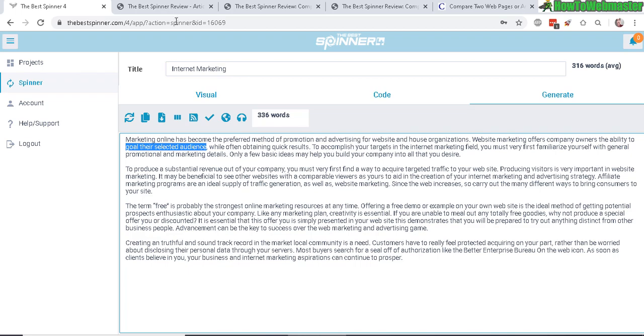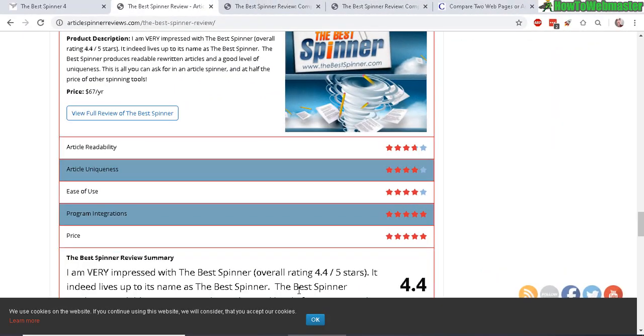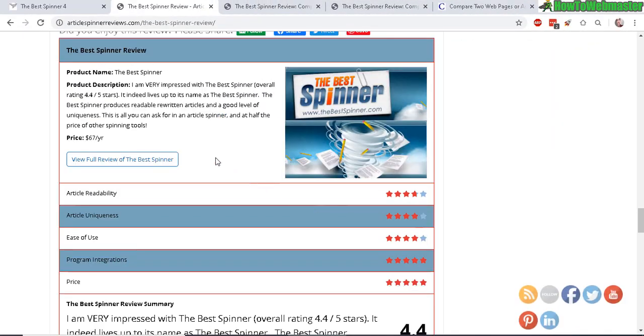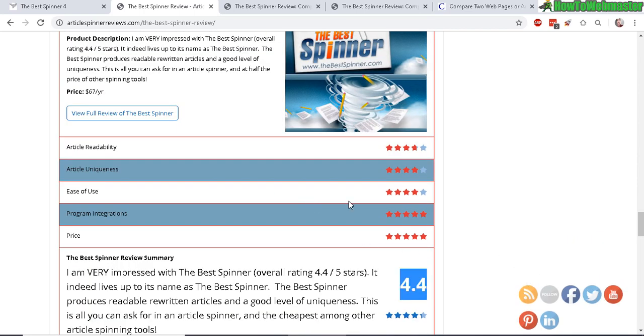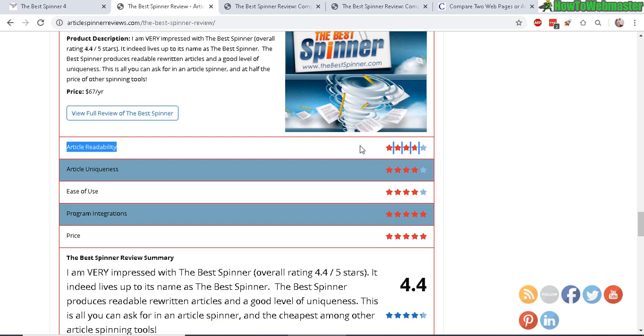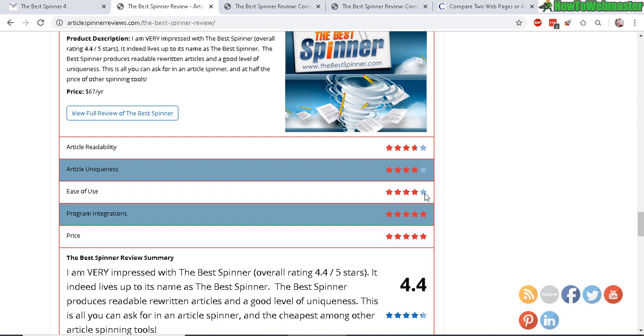So again, with the version of Best Spinner, the Best Spinner 3.0 a year ago when I tested it, I gave it a 4.4. However, with the new version, article readability I will rate it a little bit lower than before. And article uniqueness I will rate it a little bit lower as well. The only thing that increased was the ease of use which I'll give it a 5 star this time. And the program integrations I'll leave it as is. And the price, they increased the price as well, 47 dollars a year to 67 dollars a year. So the price will have to go down a bit in terms of the ratings.